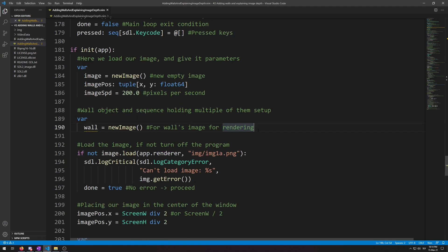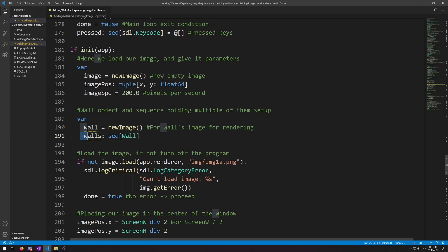Then we also declare a new walls sequence of type wall to hold all of our numerous wall objects. Like this: walls as sequence of type wall.